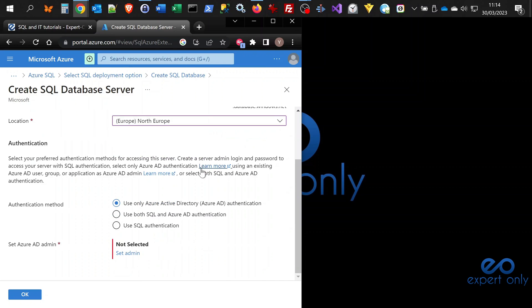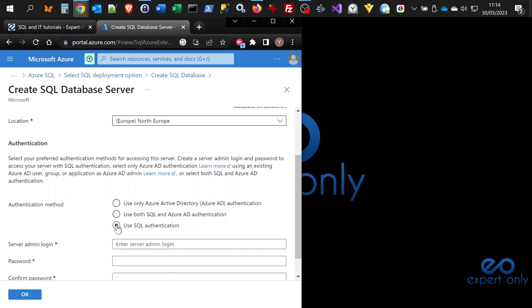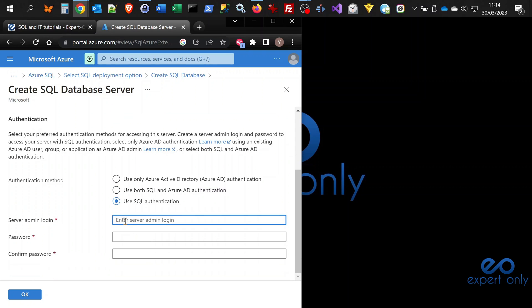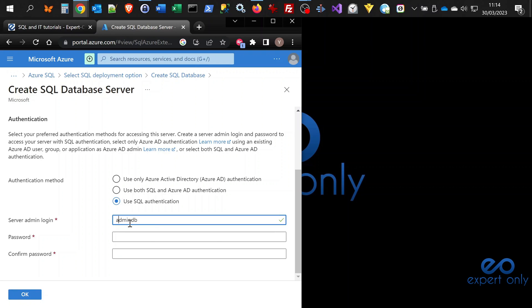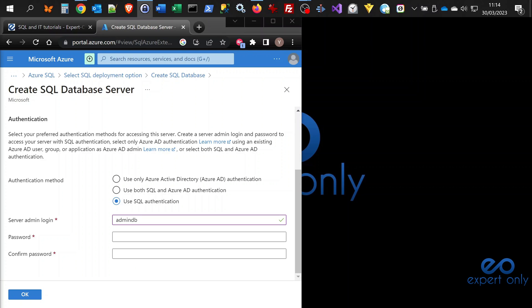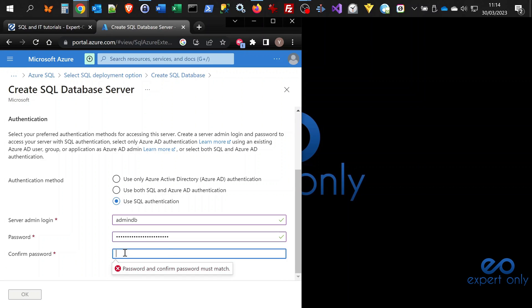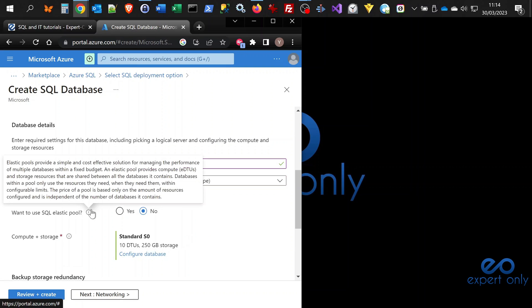Now we are going to configure the authentication. We are going to select SQL authentication. I'm going to call it admindb. As you can see, admin is forbidden because it's a reserved keyword, so it doesn't let keywords like that be used as logins. I'm just going to type a complex password here. That's it. You click on OK to validate your authentication.